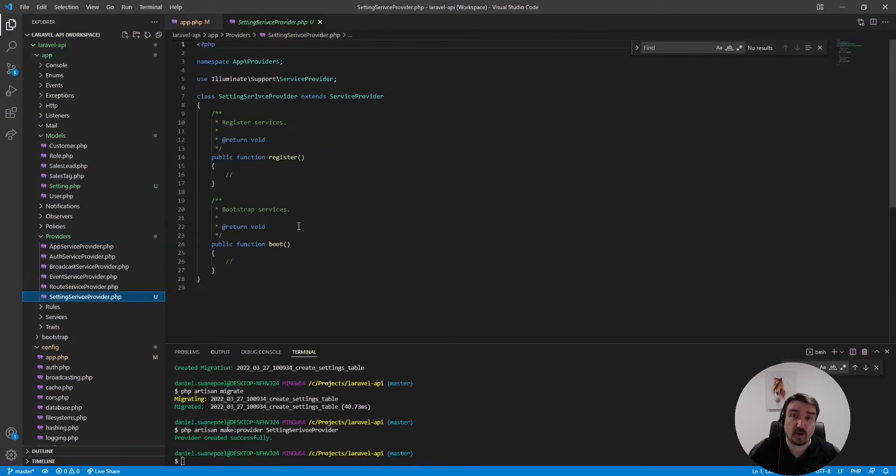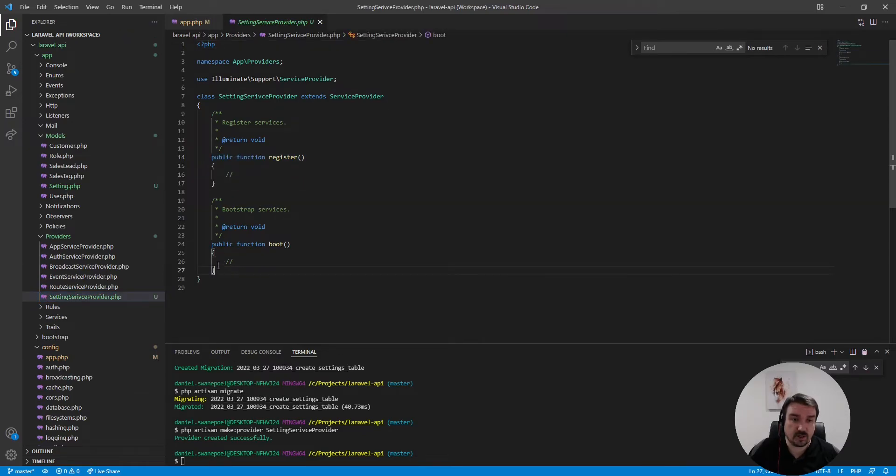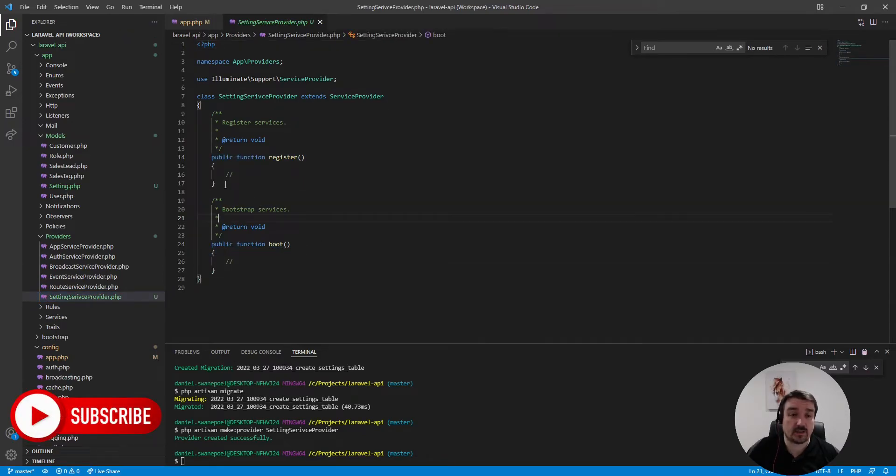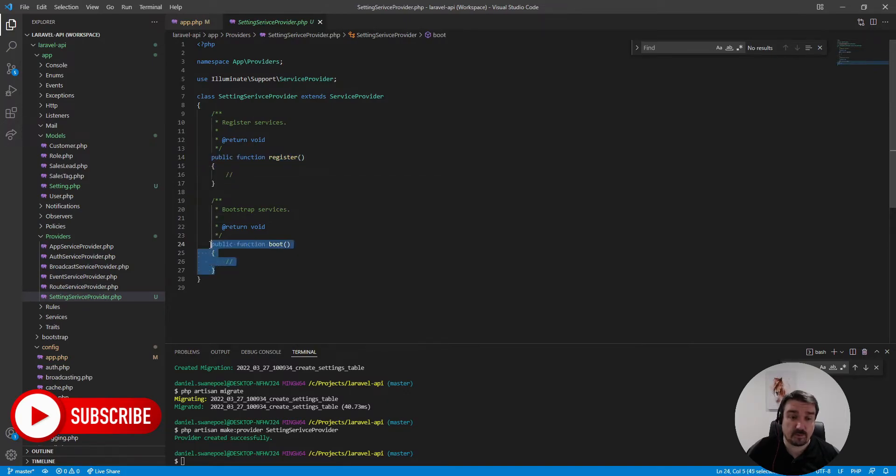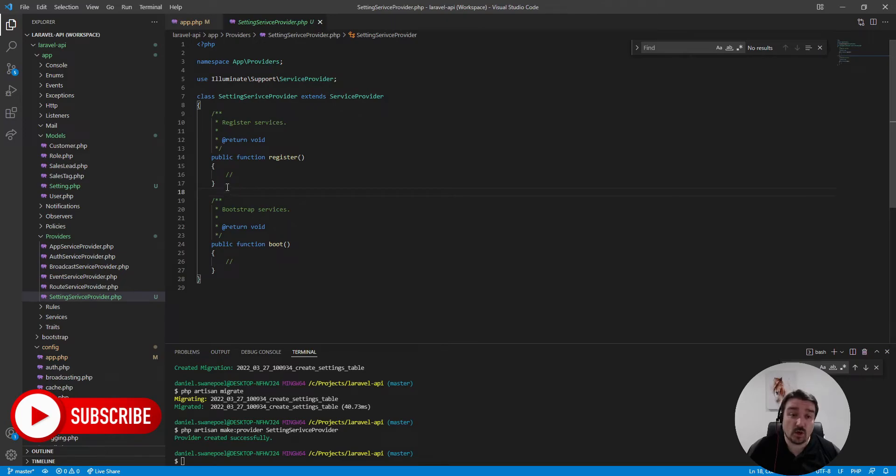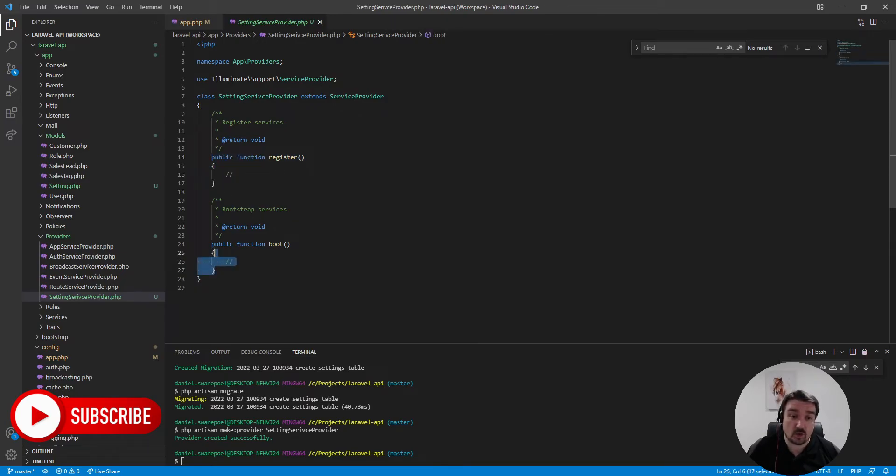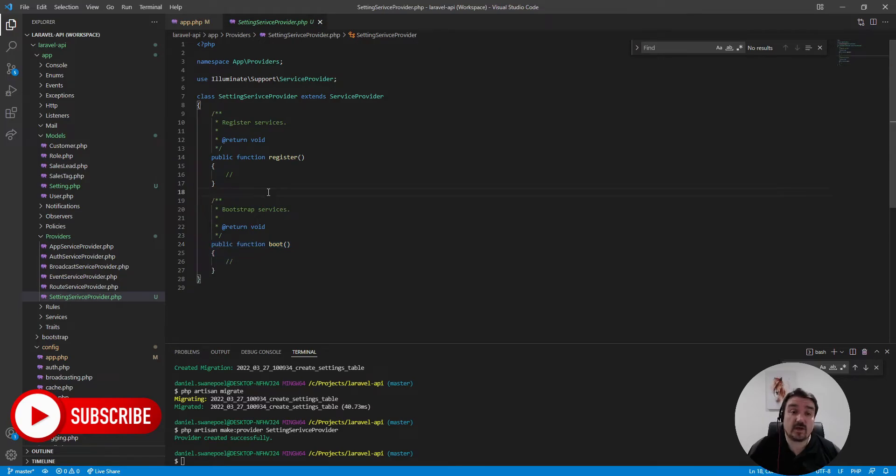Okay so let's go ahead and configure our service provider. So if you open up your service provider you'll see it's got two methods by default, register and boot. Okay so the register method gets executed before the boot method and within the whole boot process all the register methods gets executed first and then all the boot methods gets executed.